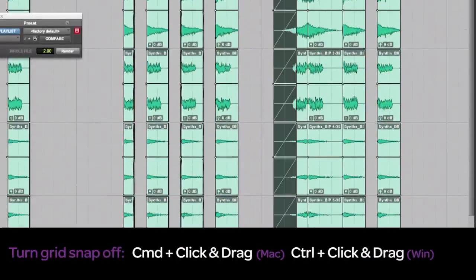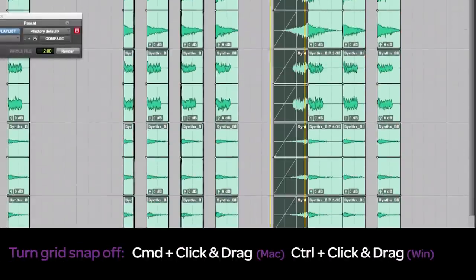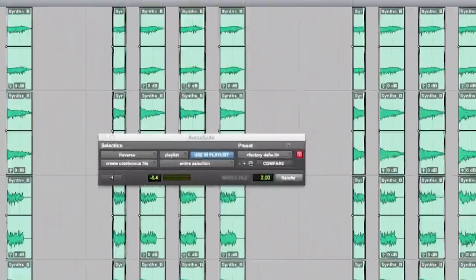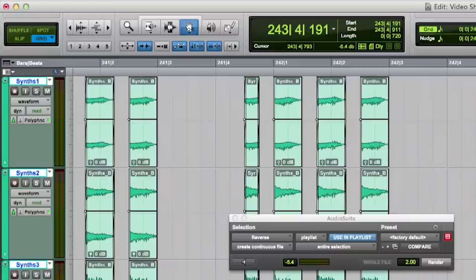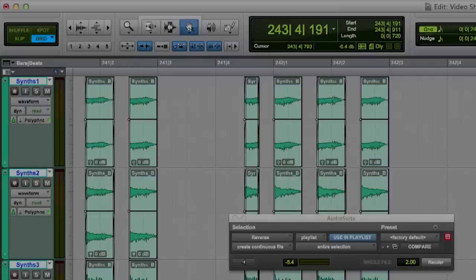By holding down command while moving the clip with the grabber tool I can move the clip now on a sample basis rather the grid value I'm working in. This is equal to the mode slip that you find just here. But for most music creation workflows grid mode is just perfect.